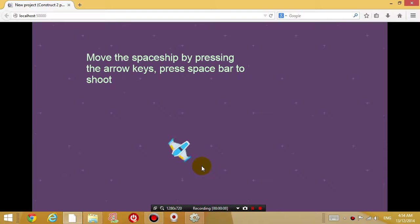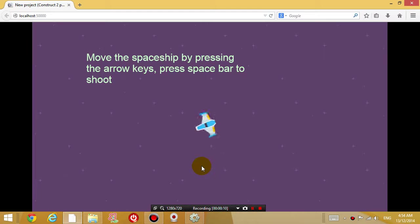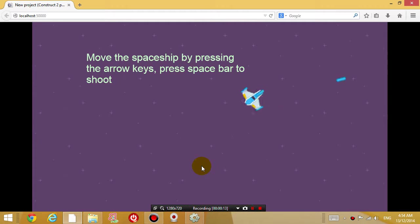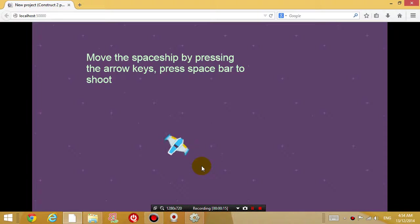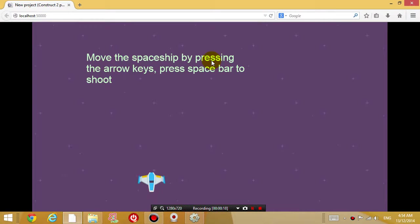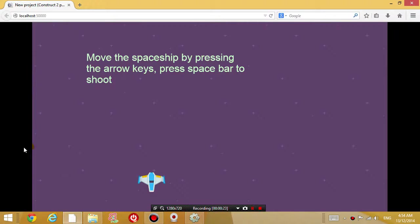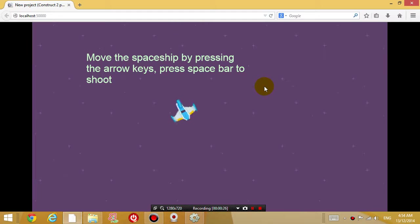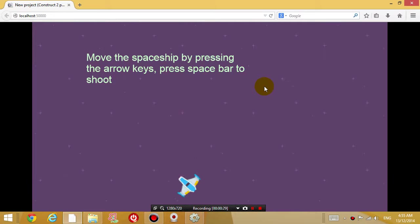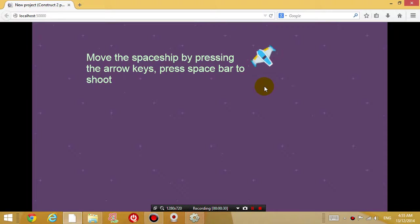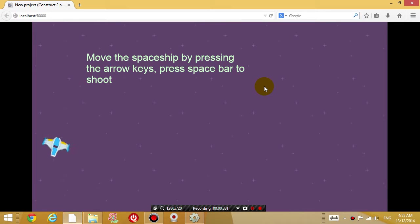Last lesson we got up to being able to move the aircraft around, pressing space bar to shoot and we inserted a text box or label with some instructions. We've got the background as purple and we've got some different layers happening. So the plane is on top of the background, the words are on top of the plane and so on.